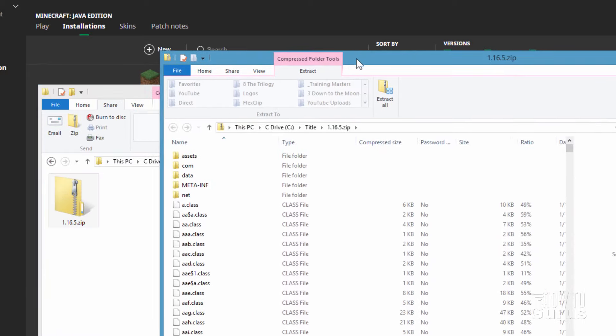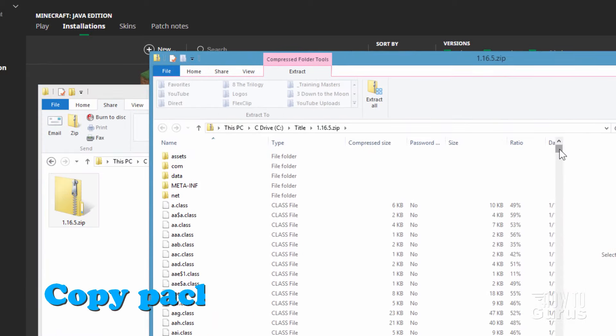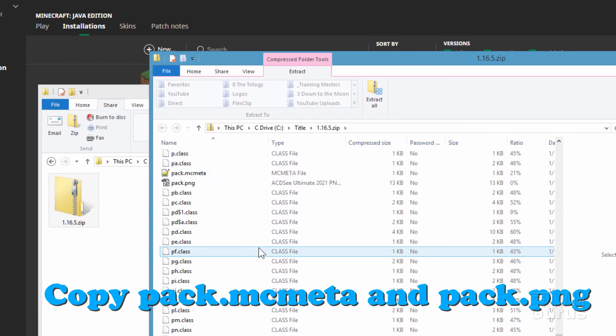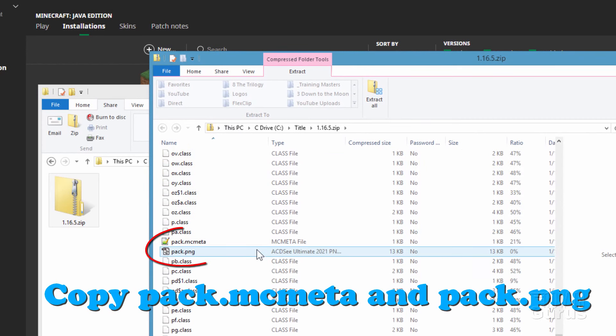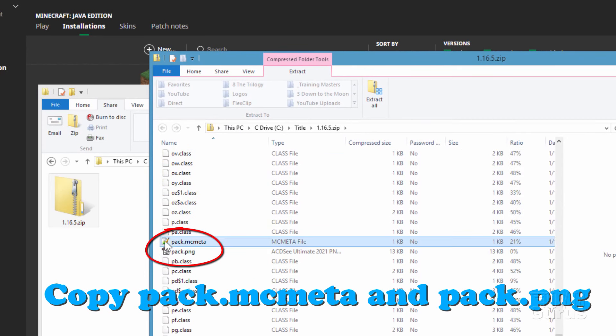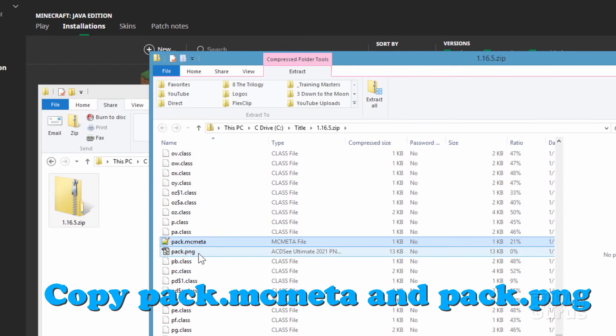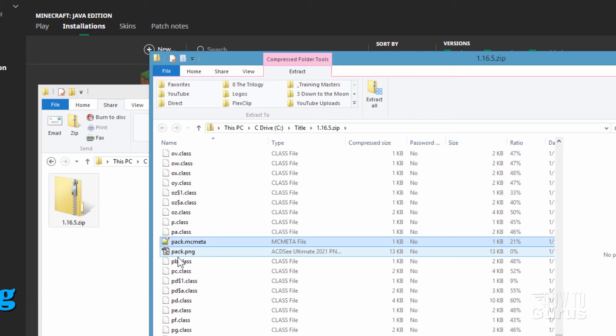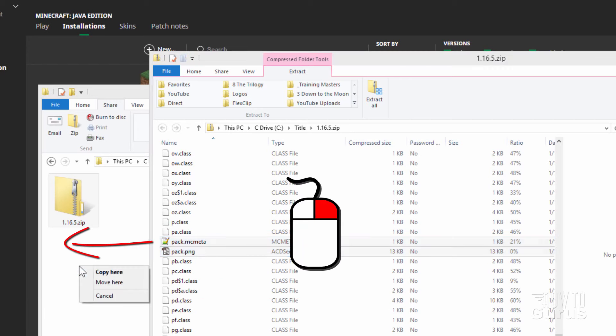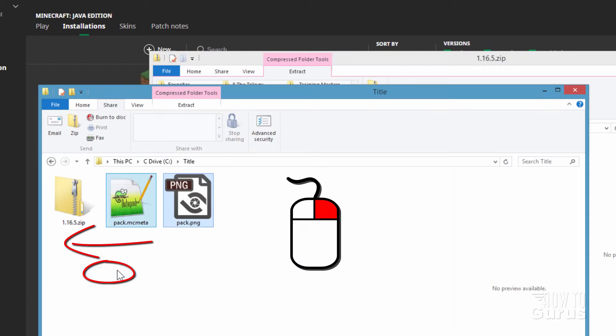There are a couple of things we need out of this zip file. Scroll way down — you want the pack.mcmeta file and the pack.png file. Right-drag those over to your working folder and copy them.